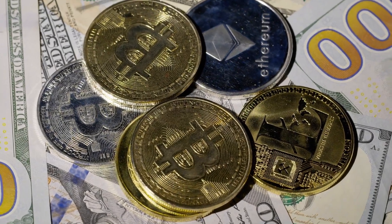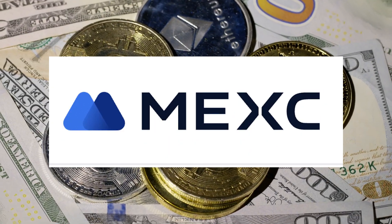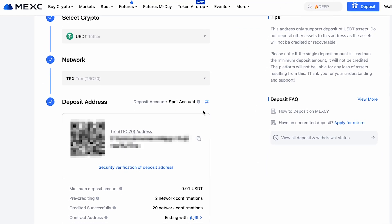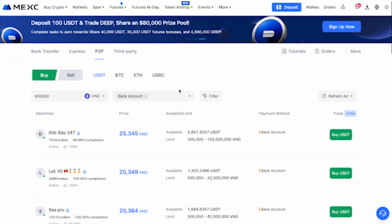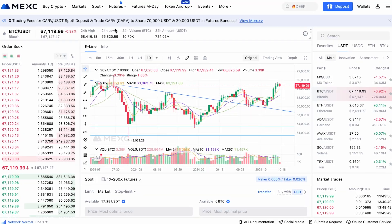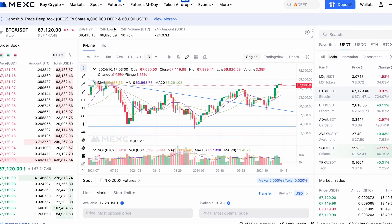Hey everyone! In this video, we'll dive into how to fund your MEX account and get started with trading. I'll walk you through the easiest ways to deposit, whether you're transferring crypto to the platform or using P2P without paying high fees. Then I'll show you how to put your funds to work on the spot market to trade some of the most popular crypto assets. If you're eager to jump into trading, this is the video for you.